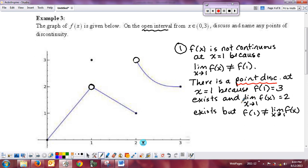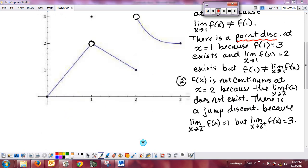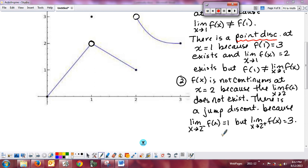For the second point, the function is not continuous at x equal to 2 because the limit as x approaches 2 of f of x does not exist — it's a jump discontinuity. The limit from the left is 1, but the limit from the right is 3. By pulling those specific values from the problem, you illustrate to the reader that you understand why this is a jump discontinuity.